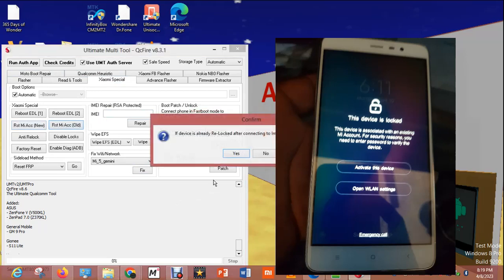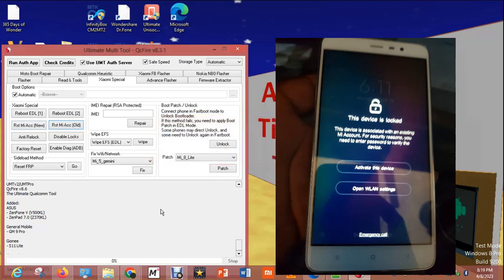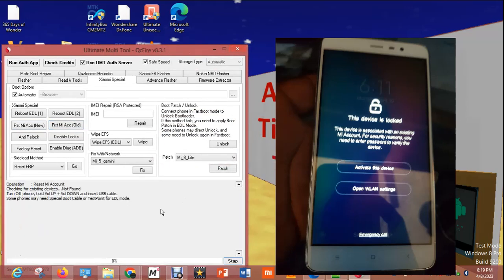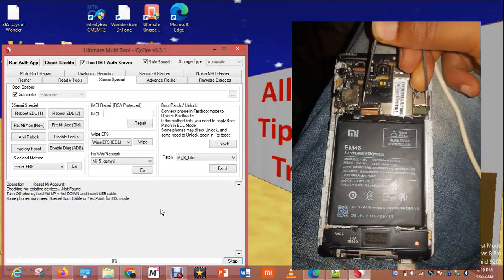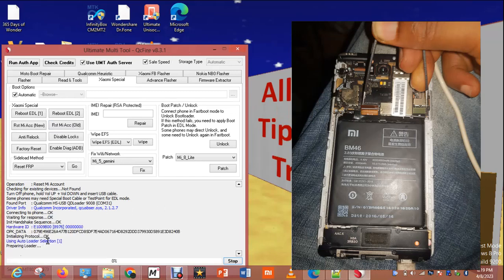So let me use the old method. This is MIUI 10, so I doubt if the old method is going to work, but let's see it.